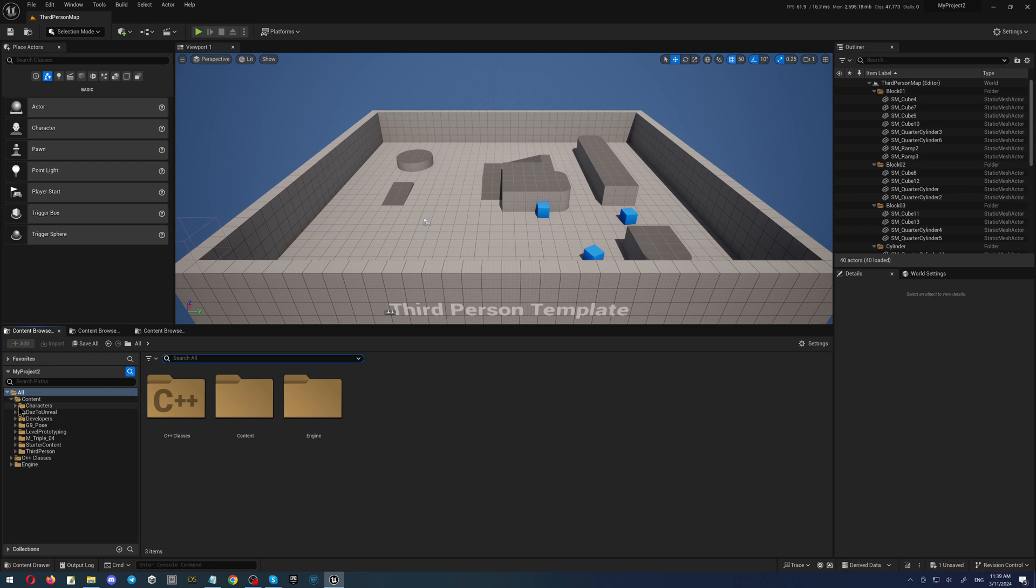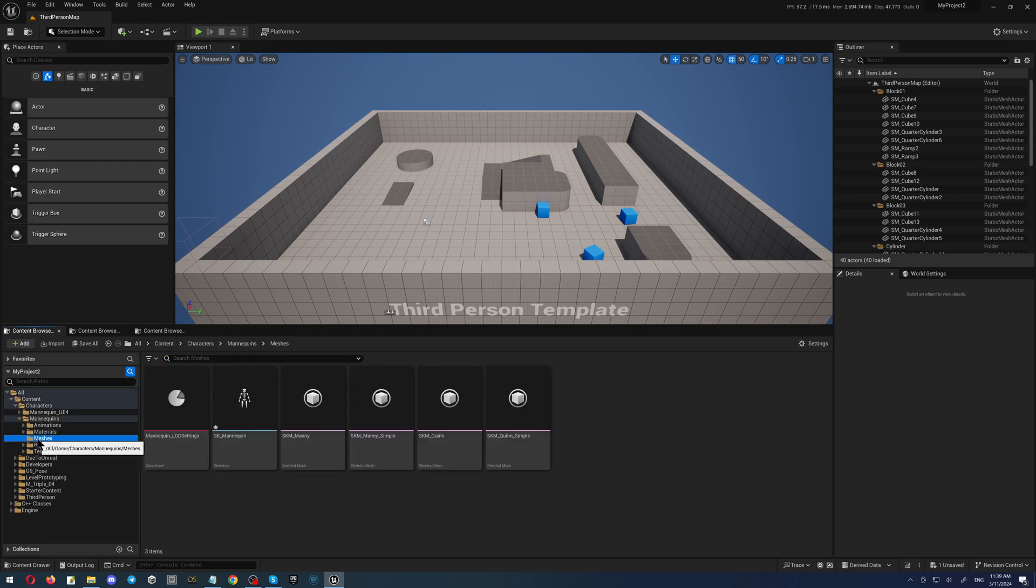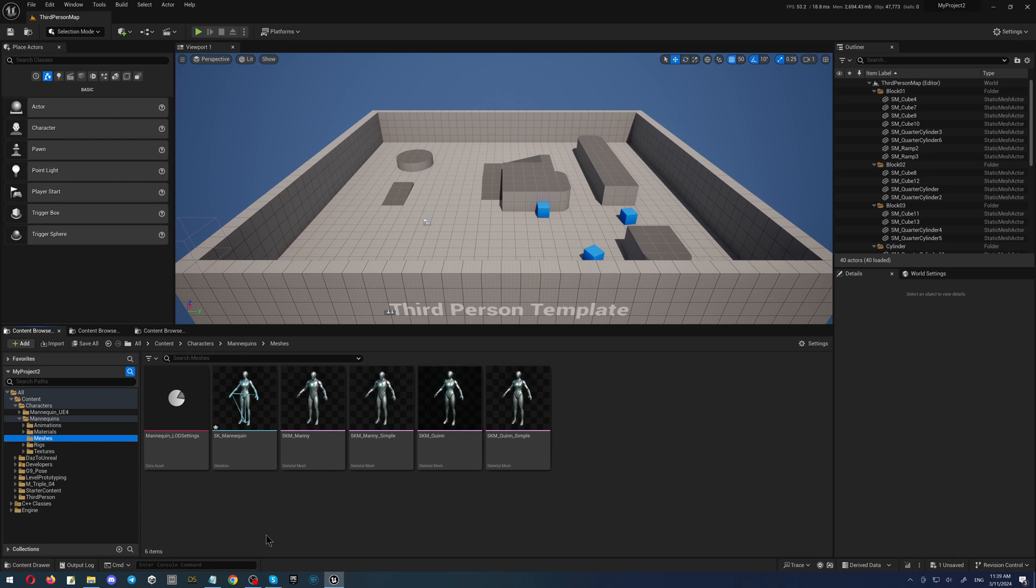Let's navigate to the folders. We're going into Content, Characters, the Mannequin, the Meshes. Here we are.